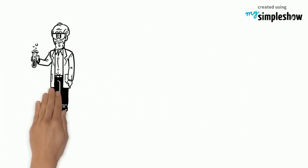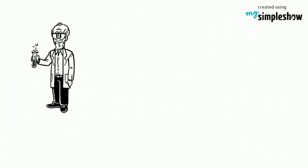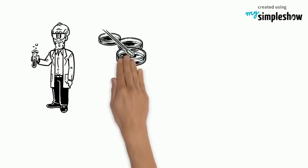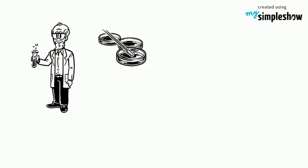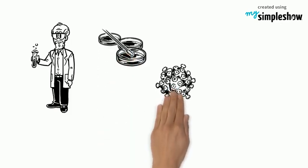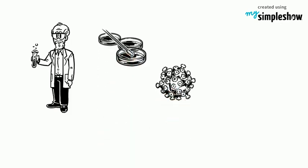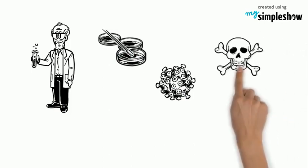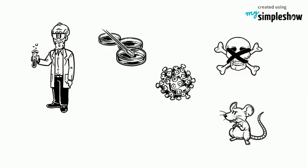To figure out which molecule was the right one, two scientists named Hershey and Chase designed an experiment. They took some viruses that they knew could change bacteria from a kind that didn't kill mice into a kind that did.